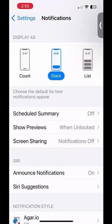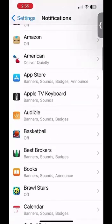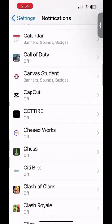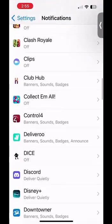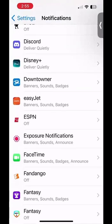Once I'm on this screen, I can scroll down and I see a list of all my apps. Underneath each app — for example, Agario on the top of my screen — it says off, indicating I have no notifications enabled on that app. Once I know which app I want to disable notifications on, I can scroll down till I see that app and click on it.